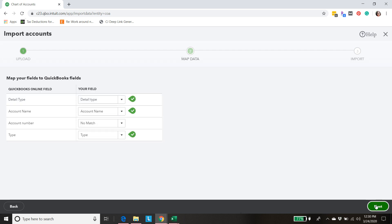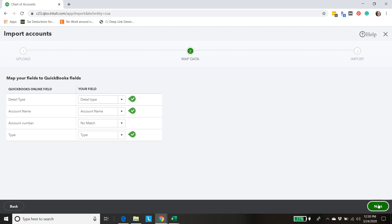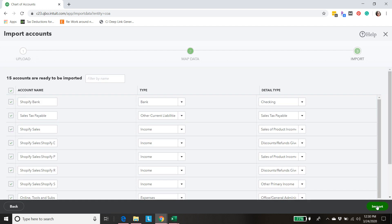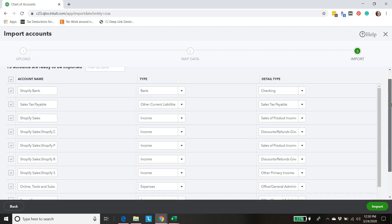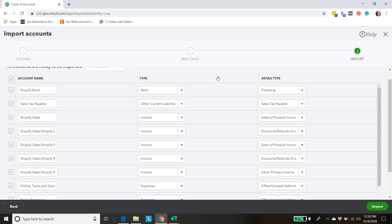We'll hit next and we already have this spelled out in the CSV file. The field that I call detail type matches with detail type in QuickBooks account name. I don't use account numbers and then type. So all of that is good to go. We've mapped our data. We're going to hit next and then these are all of the accounts that we're bringing in.